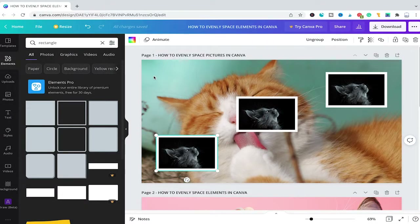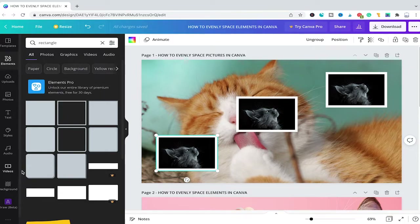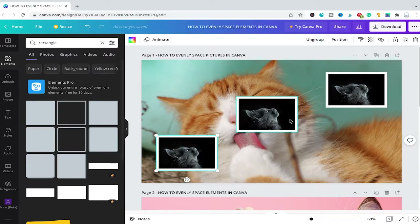Welcome to Mushytoods. In today's tutorial we will have a look at how to evenly space in Canva. I have already prepared a little Canva project here and I have added a background from the left sidebar, then I simply added a cat photo from Canva's photos library and then just duplicated that one twice. Now let's dive right into it.